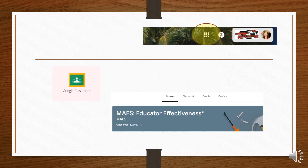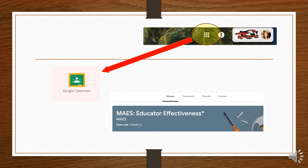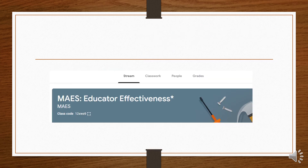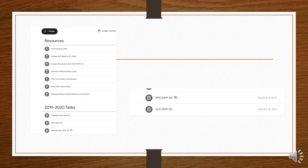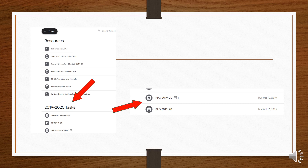Because you only do this three times a year, here's a short reminder on where to find your paperwork. Find Google Classroom under your waffle, and then open up your educator effectiveness class. The new Google Classroom organizes things a little differently — you will open up directly to the stream. You will need to click on the tab Classwork in order to find your work. Scroll down until you find the 2019-2020 tasks, then find your PPG and SLO and open it.